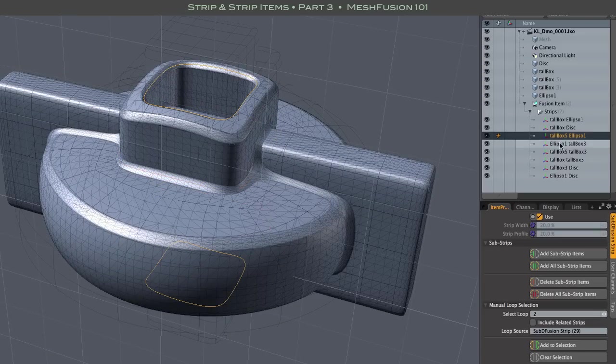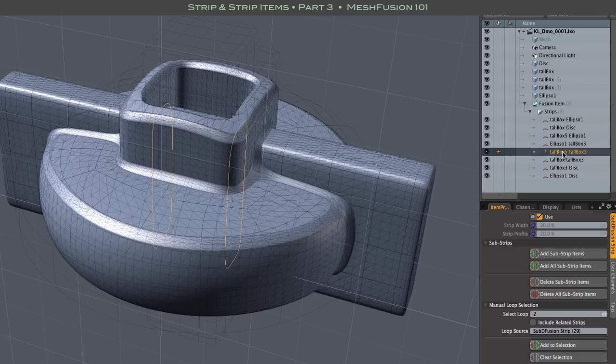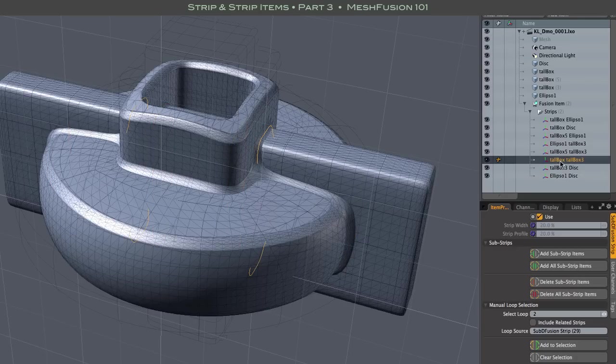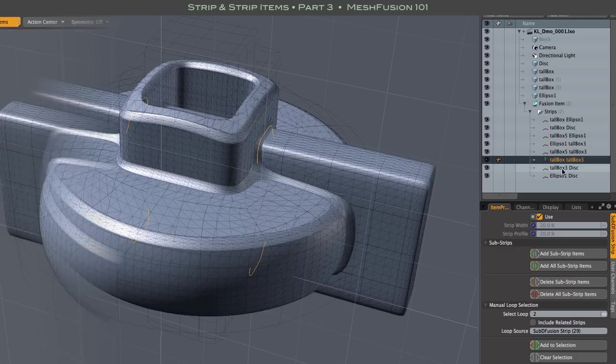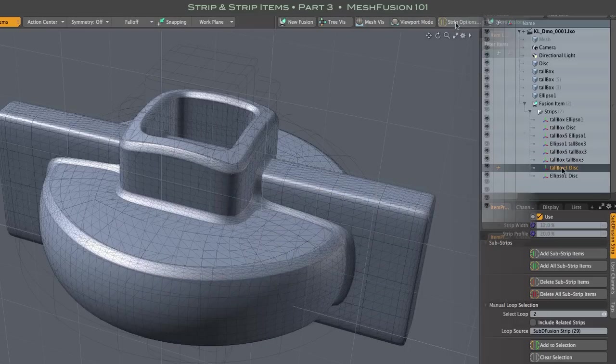Mesh fusion has tools that help us both control and manage all of those substrips. But before we can do that, we need to create items for those substrips.